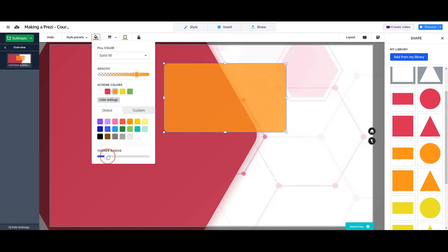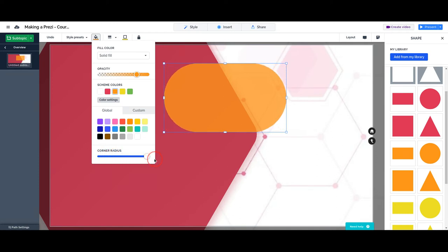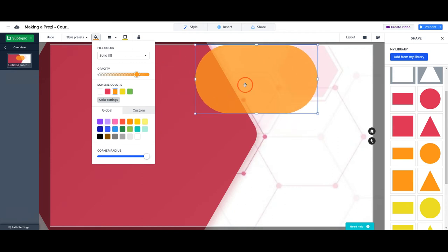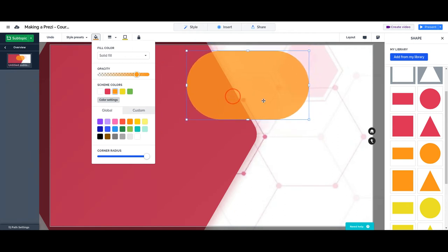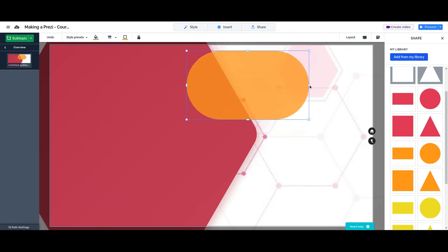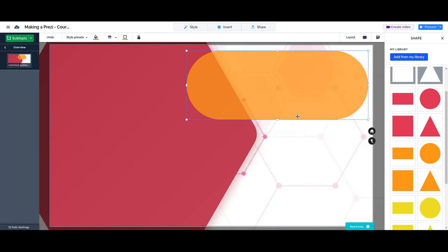That means that you can round up the corners of your object, and you can of course change the size.